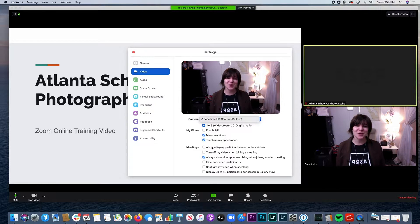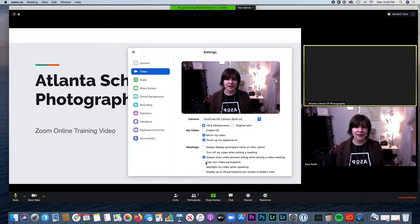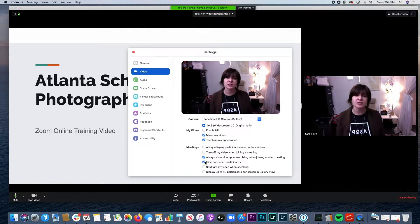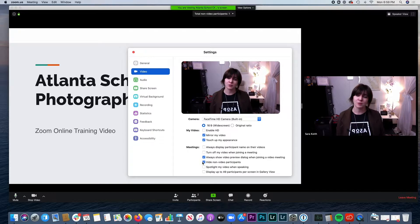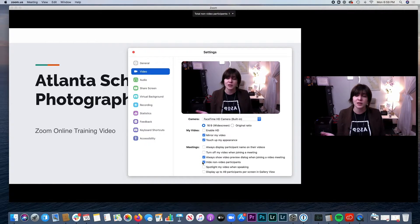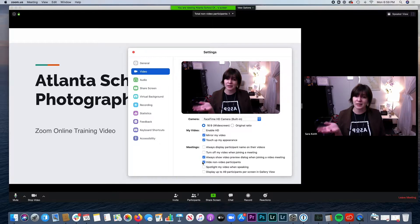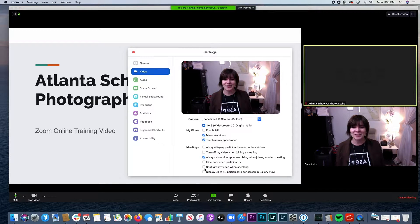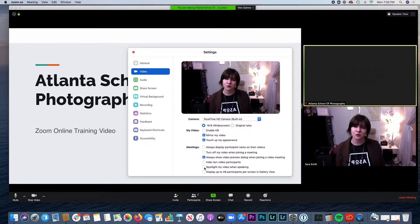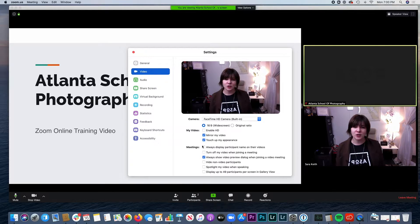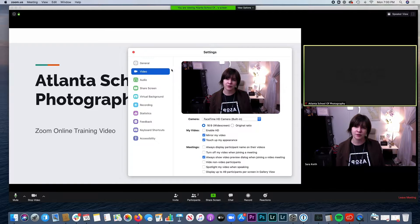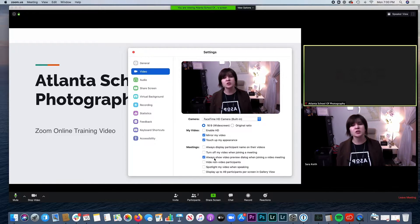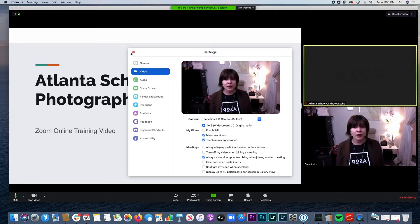So you can also have a couple different options on here, such as hide non-video participants. This will just be able to see the people or person that has their video on and connected, and spotlight my video when speaking, that can be kind of nice for certain views so we know who is talking. And you can say always display participant name, a couple different options through here for the video. So take a look through those, make sure that's set up properly and all of it's working correctly.